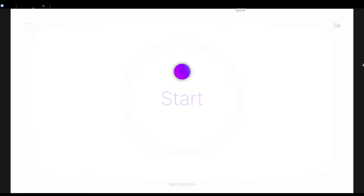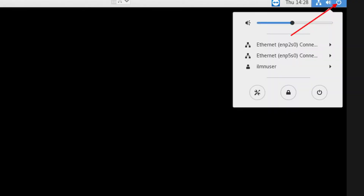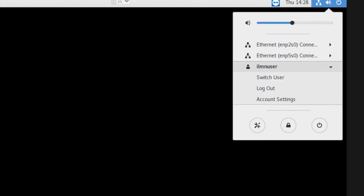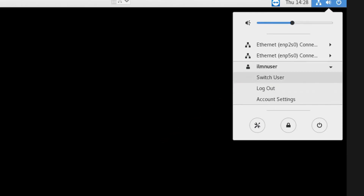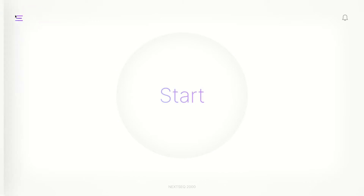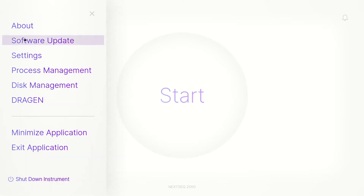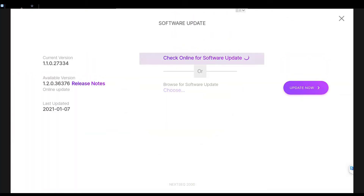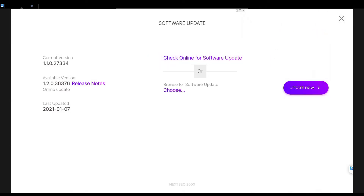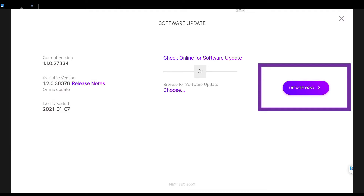If you are logged into the Illumina user account, sign out and switch to the Illumina Admin. Next, from the Control Software home screen, select the menu icon in the top left corner. Then select Software Update. Now click Check Online for a Software Update, then Update Now.